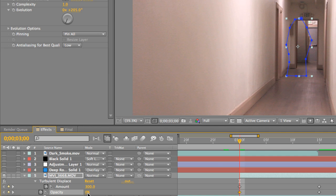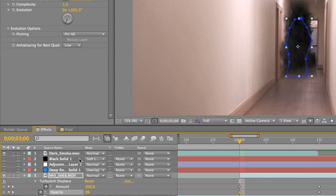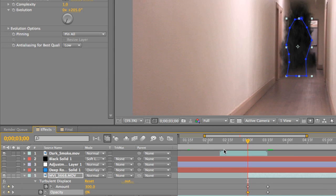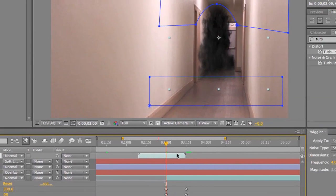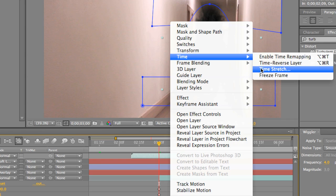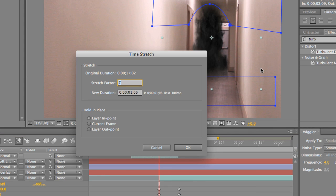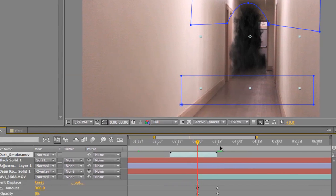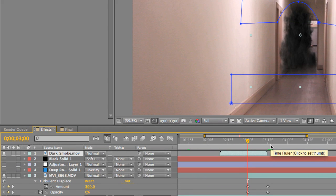And then the second part is adding the smoke, which is actually a Video Copilot preset. Now, this smoke effect comes out of Video Copilot Action Essentials 2. It's actually a lot longer than how many seconds you see here. It says here it's only about one second long. Basically I just went in, right-clicked the layer, went to time and time stretch, and I just dropped it down to about 7%, which basically means it moves a lot faster than the original file. The original file, the smoke moved really, really slow. And so I needed the smoke to move really fast, so I just made the video file actually move faster.